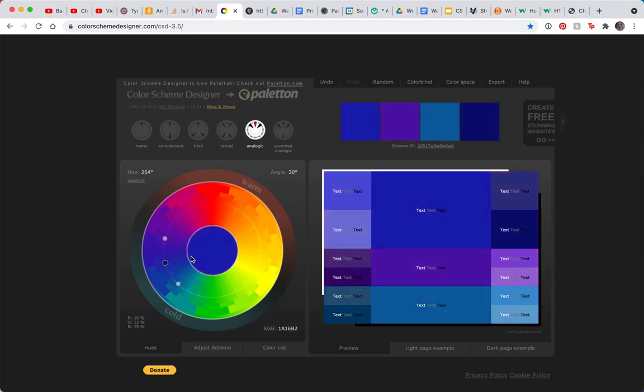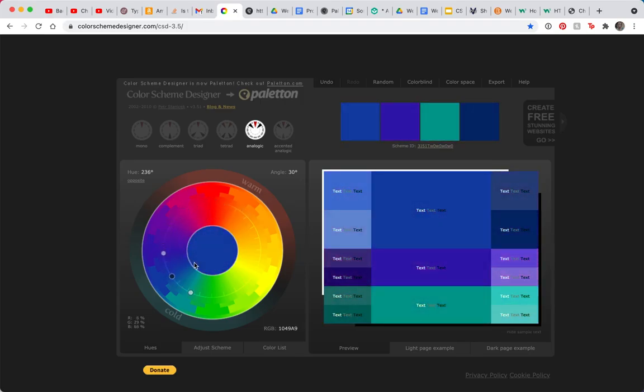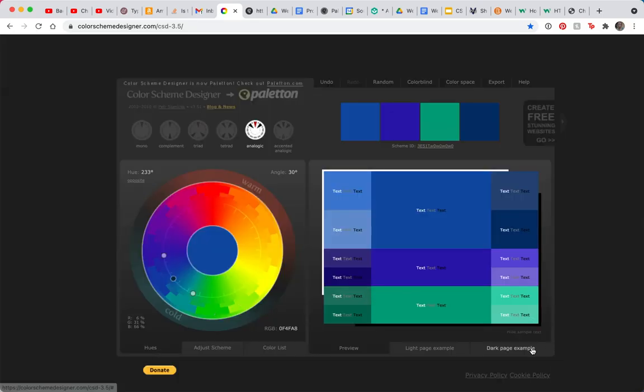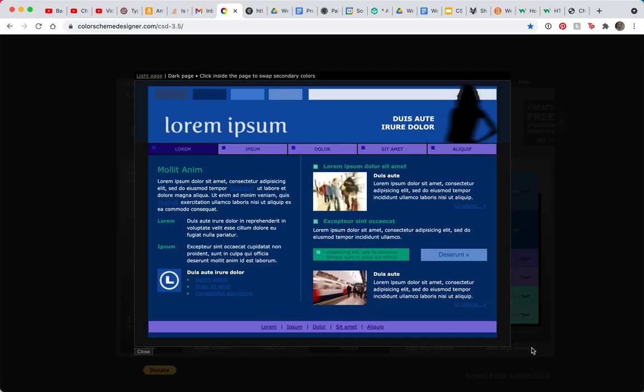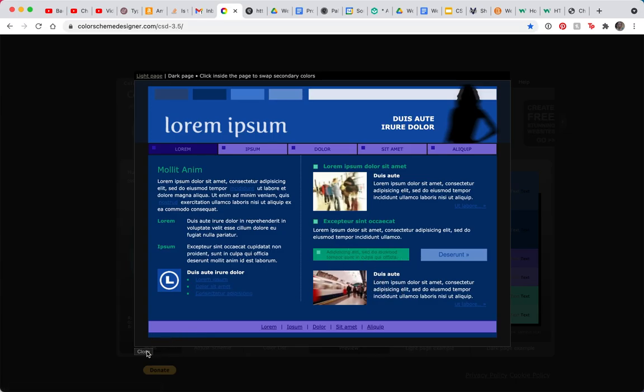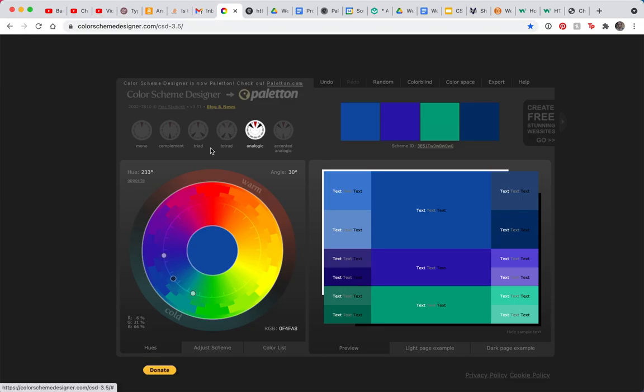Analogic, however, this is a great choice. It's three colors that are side by side. Clicking on the middle dot, I can rotate these and get some great options for a website. So let's look at the light page example for this one. There it is. And the dark page example.